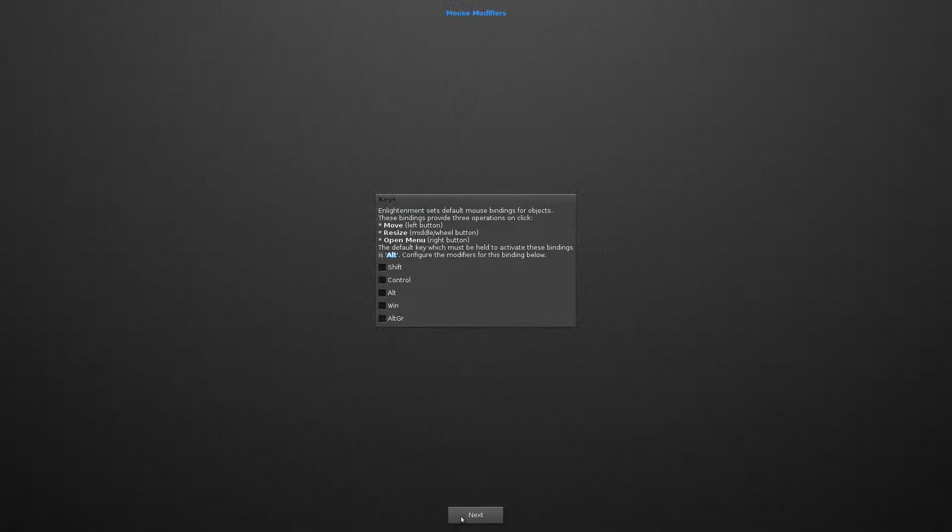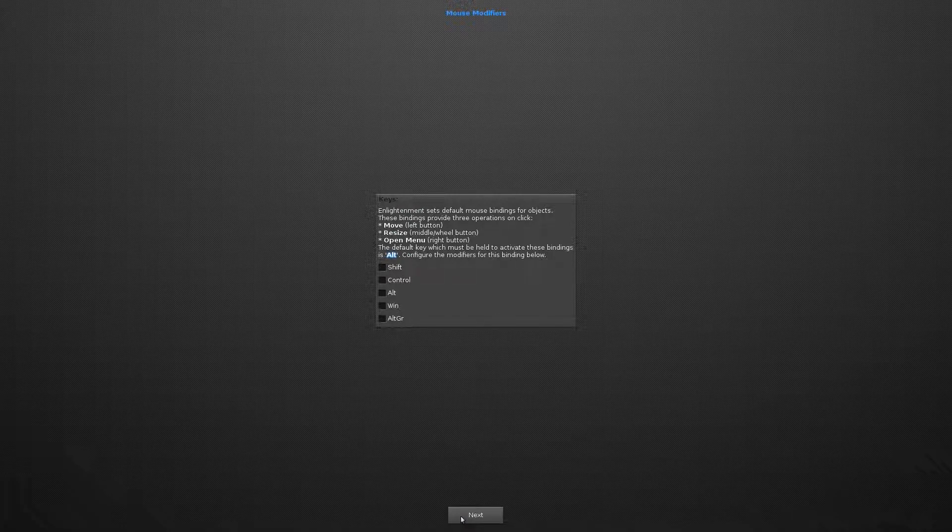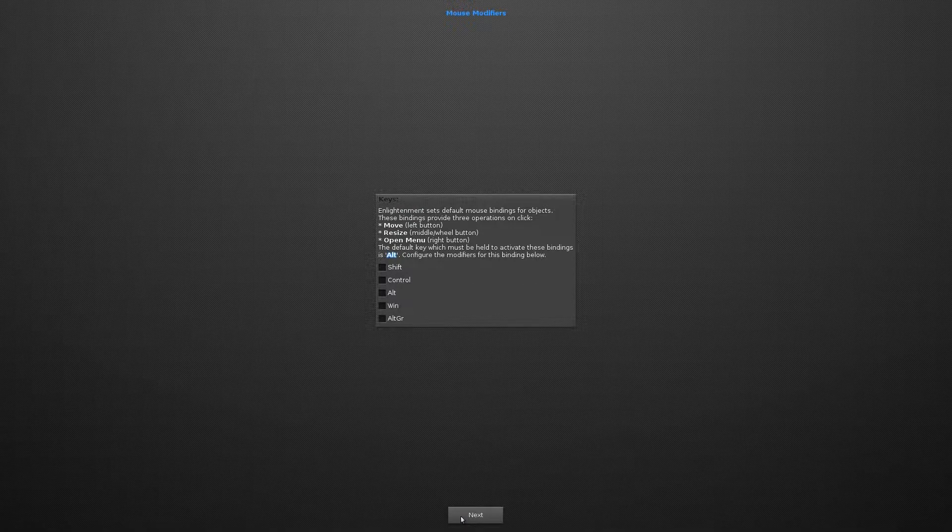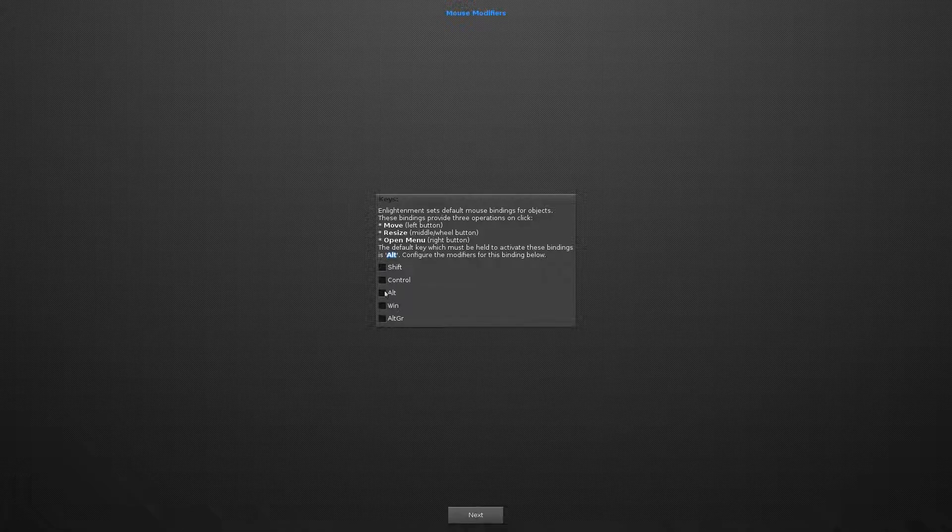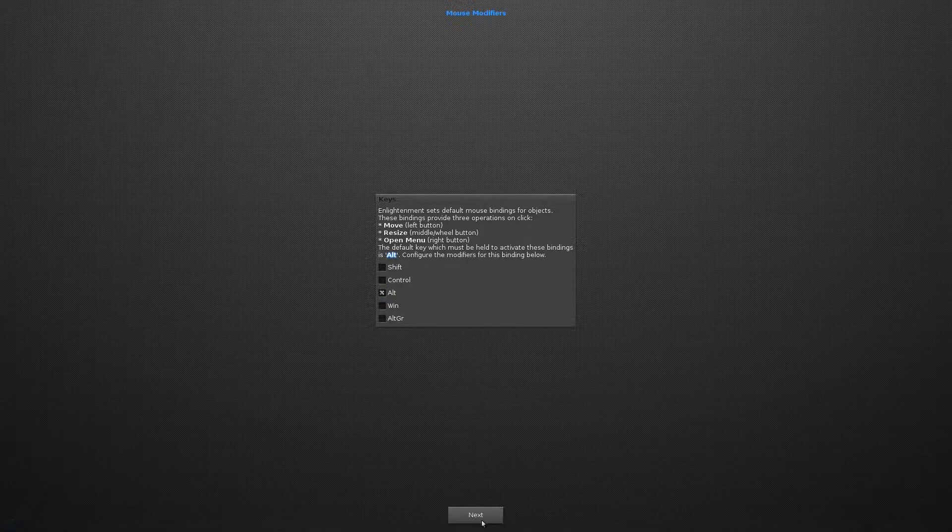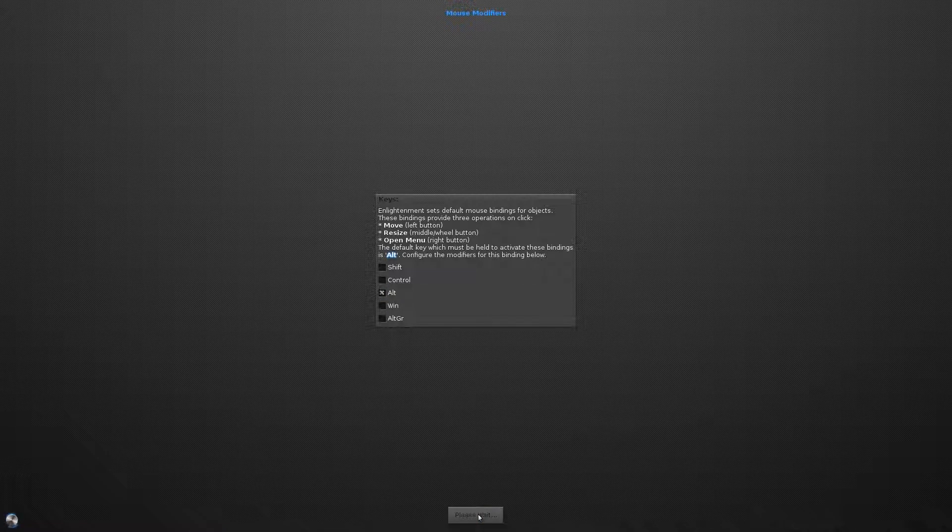Next is the mod key. With the mod key combination you can move, resize, or open the menu button. So I'm selecting Alt as my mod key.